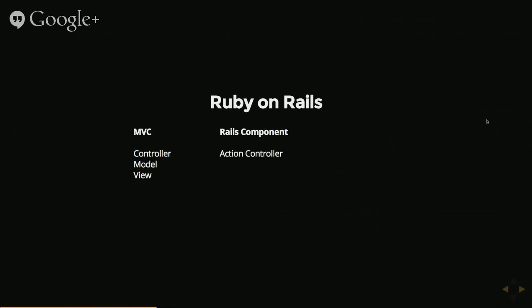So the first part of this is the controller, which in Rails is action controller. And what that does is it makes decisions based on a request that's come in from the internet. So if someone wants to get a particular page, the controller will decide how it's going to handle that, is the user logged in, are they an admin, things like that.